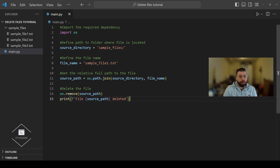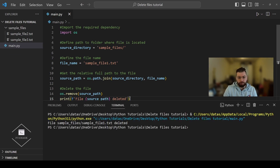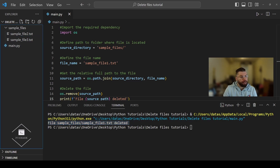Now let's run the code and see what we get. As you can see the confirmation message has been printed and we see that sample_file1.txt was deleted from the directory.